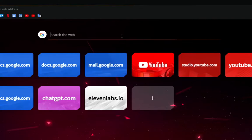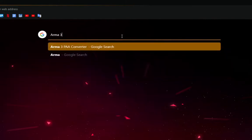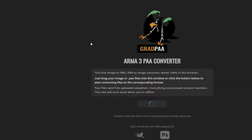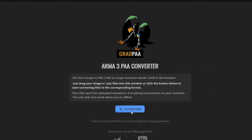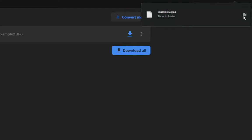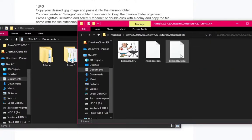Go to your web browser and look up ARMA3 PAA Converter. Alternatively, look in this video's description and go to the first link. On the website, convert your image. Once done, download it and paste it to your mission folder.